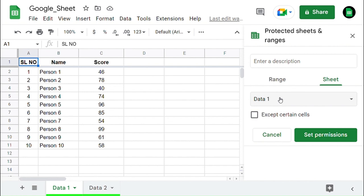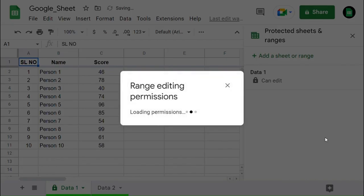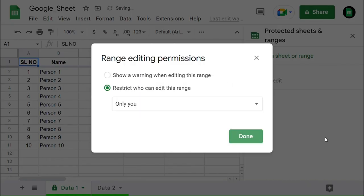Below that, you can find a checkbox. That checkbox will help us to except certain cells and ranges from the protected sheet. Now by clicking on Set Permissions, you can enable the Sheet Protection, in which you will find two options. One is to show a warning when editing this range and another one is to restrict who can edit this range.